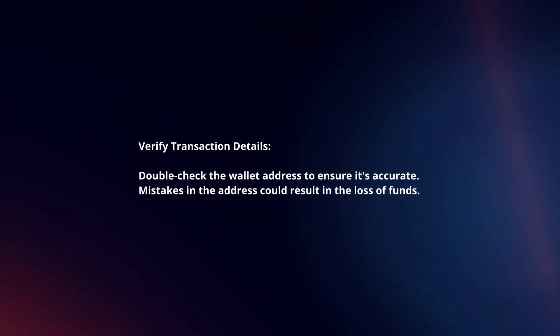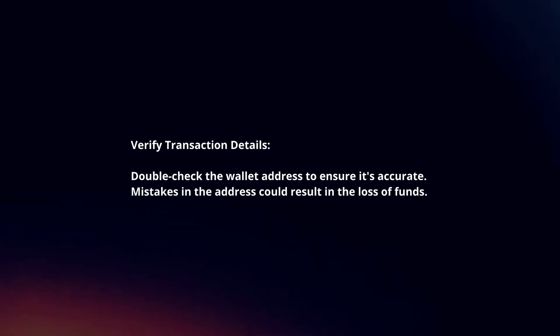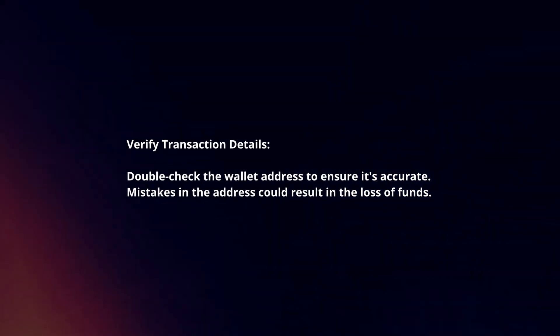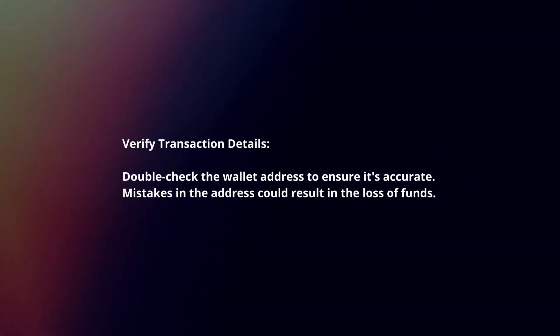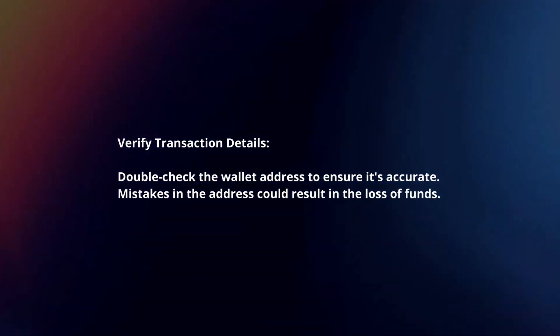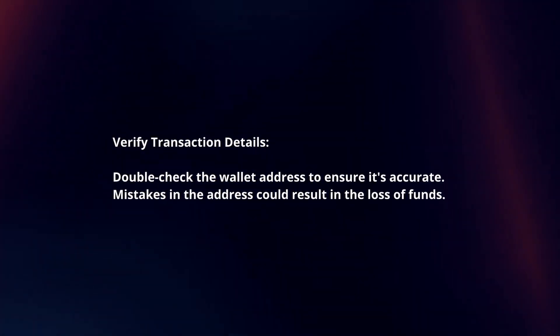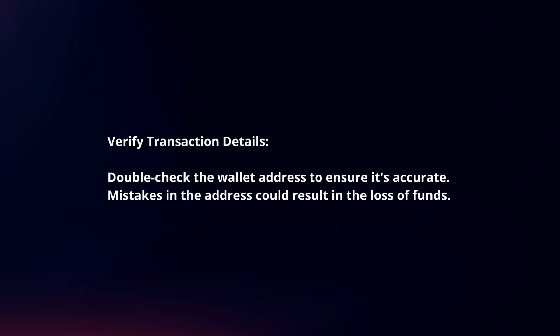Verify transaction details. Double check the wallet address to ensure it's accurate. Mistakes in the address could result in the loss of funds.